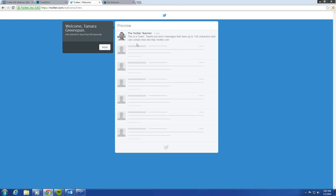The Twitter tutorial pops up and says: this is a tweet. Tweets are short messages that have up to 140 characters and contain links. So we're going to go to next.